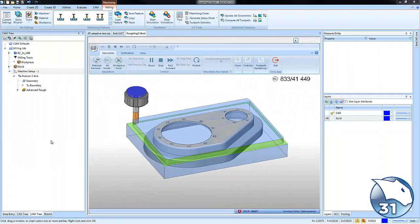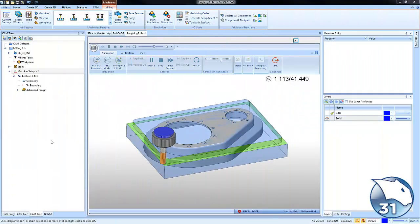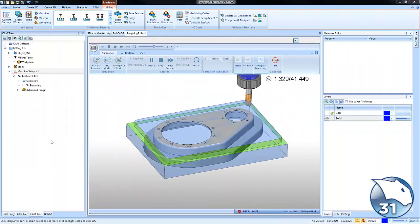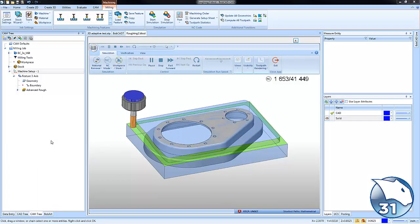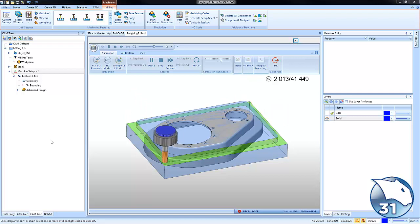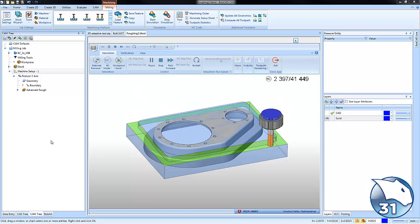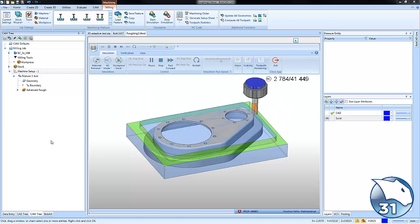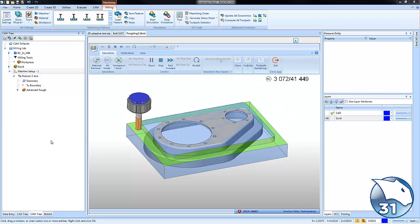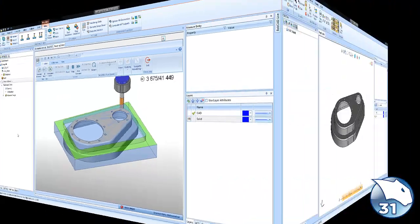Simplify your roughing using stock aware tool paths. Let's take a look at how version 31 makes it easy to rough your 2D parts using a 3D toolpath.